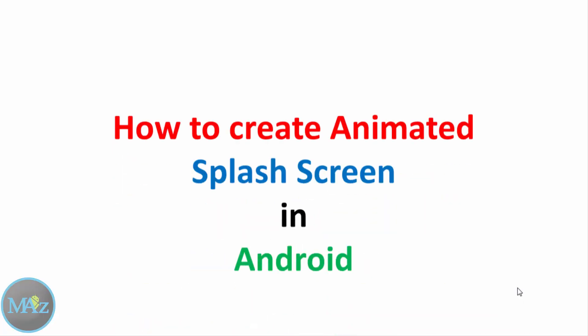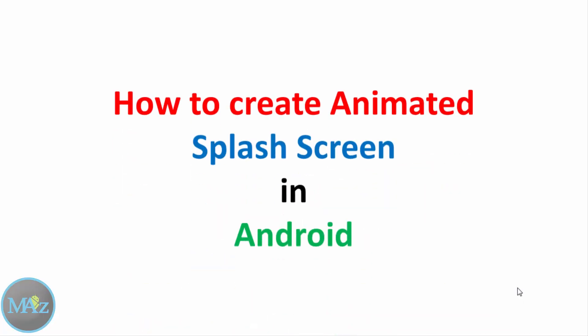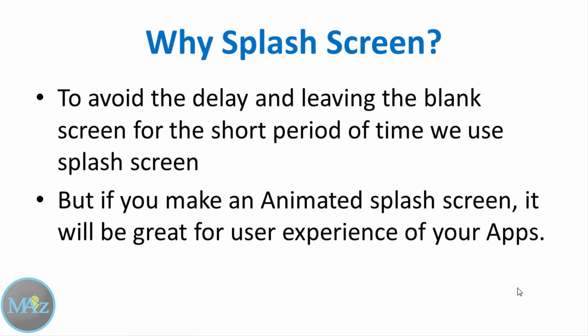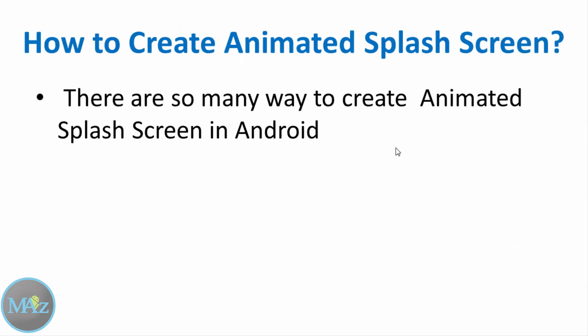Hi guys, welcome to the tutorial on how to create an animated splash screen in Android. Why use a splash screen? All Android applications require some time for startup. To avoid the delay and leaving a blank screen, we use a splash screen. But if we make an animated splash screen, this will not only reduce the waste of time for the user, but it will entertain them and make your apps more engaging.